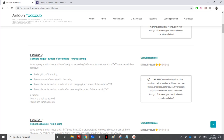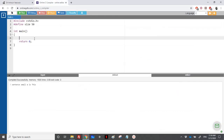We have reached exercise 2, which is about calculating the length, the number of occurrences, and reversing a string. We need to write a program that reads a line - the line should not exceed 200 characters - and store it in the txt variable. We need to display the length of the string, the number of 'e' characters, and the whole sentence in reverse without changing the content of the variable txt.